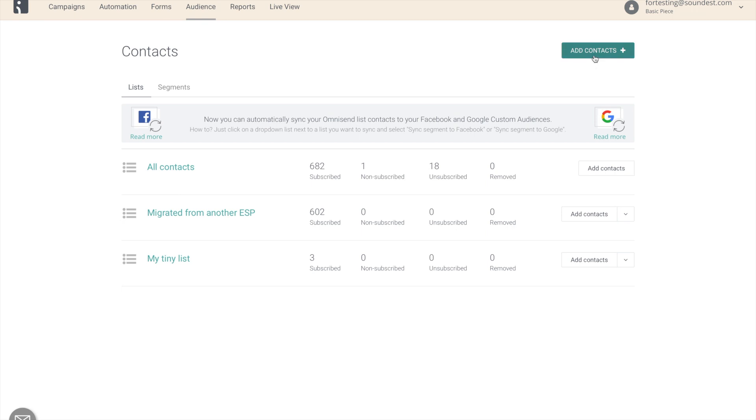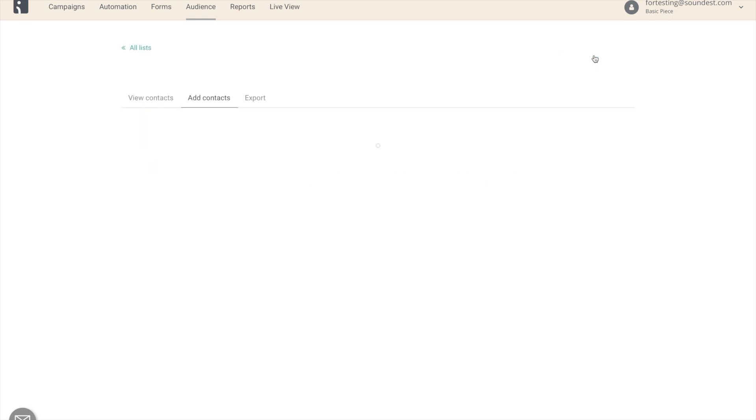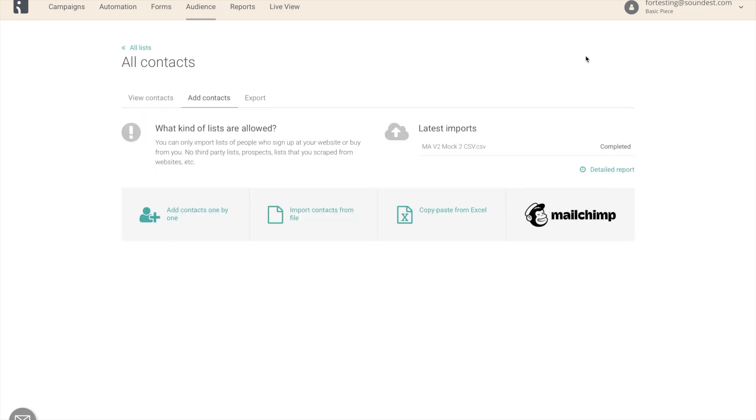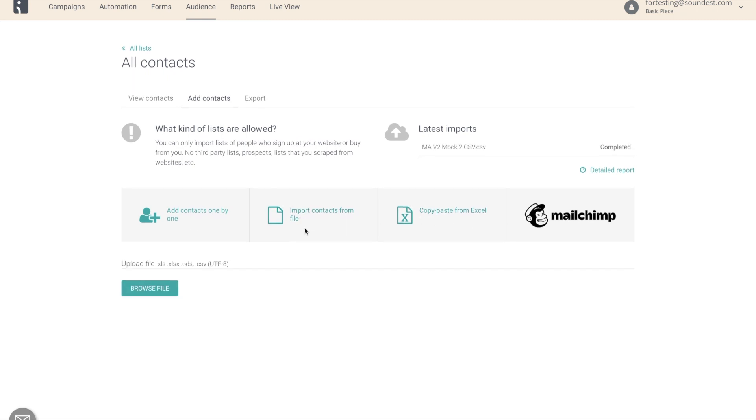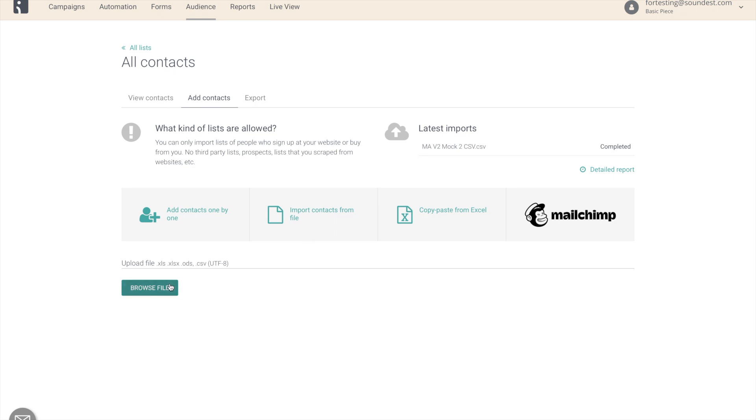Let's click on contacts and we still see the same view that we used to see when we wanted to import something from file, Excel, MailChimp, or add one by one. Let's go with import from file, let's choose file.